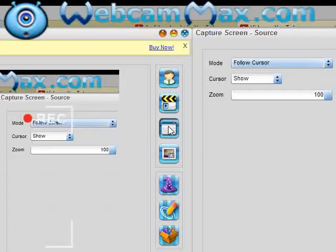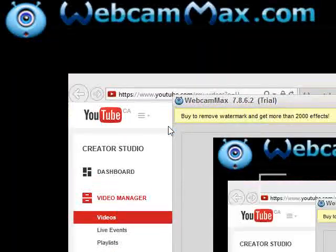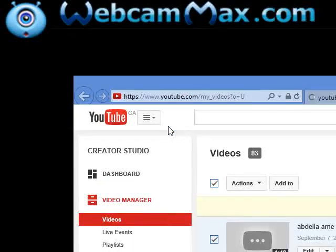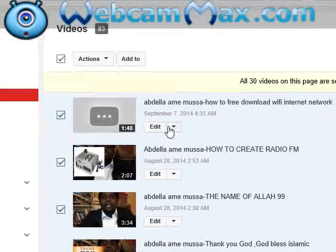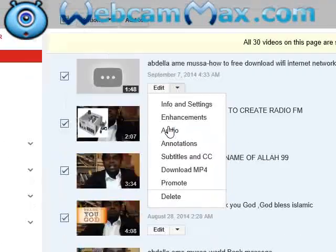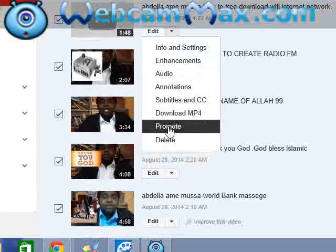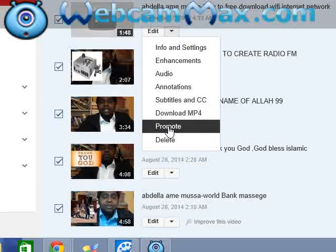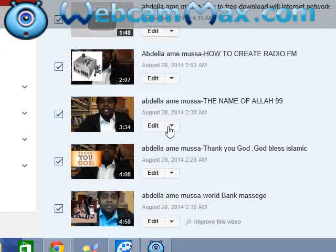Assalamualaikum warahmatullahi wabarakatuh. I want to show how to do commercial — how to buy advertisement for your YouTube video. I want to show you: you just go to your YouTube video, after that go to Promo, then after that click.